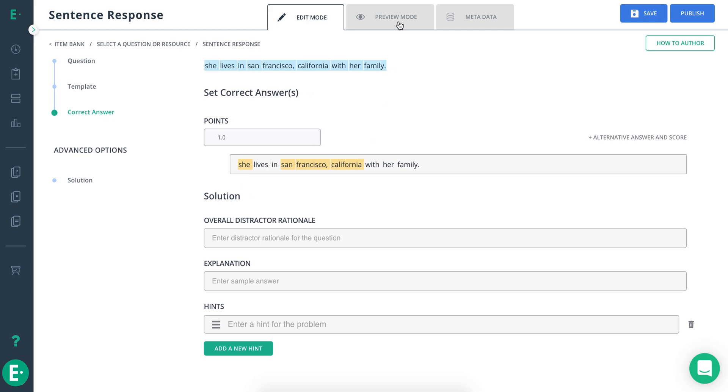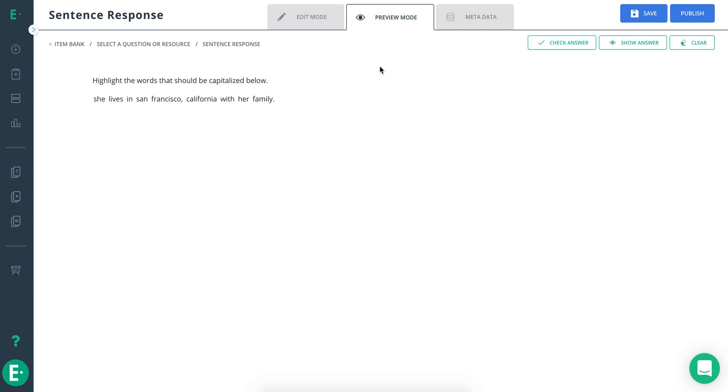When you're ready, click Preview Mode to preview the question from the student's perspective.